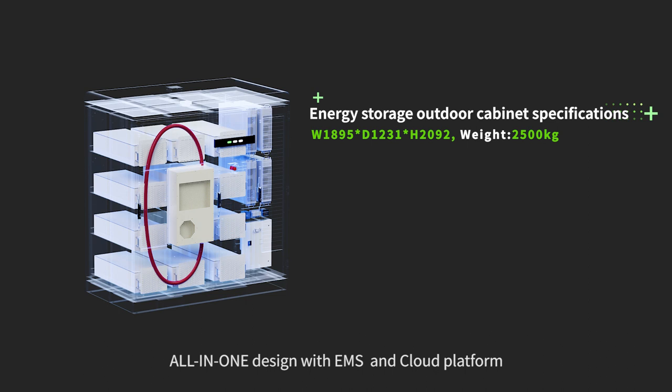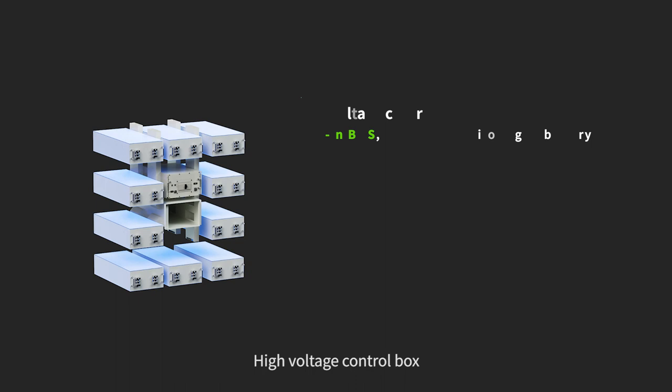Outdoor battery energy storage cabinet. All-in-one design with EMS and cloud platform.